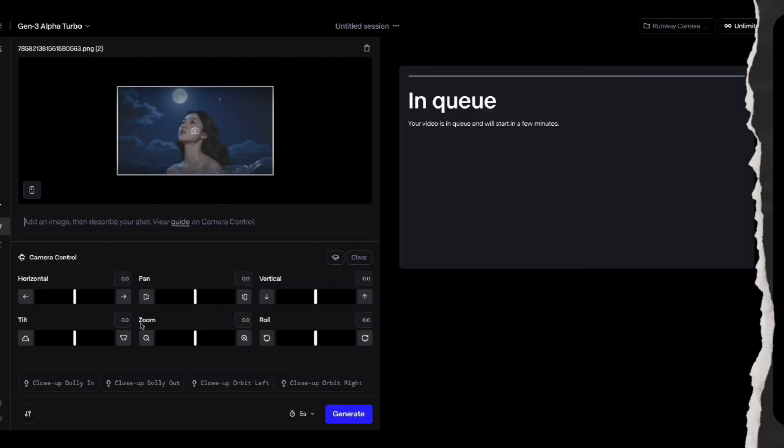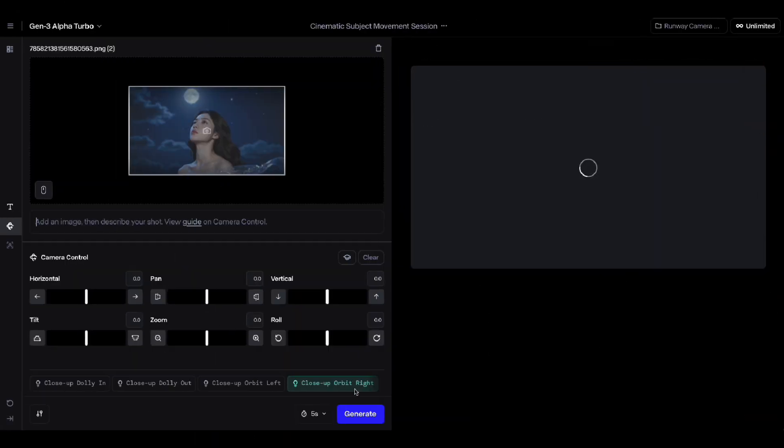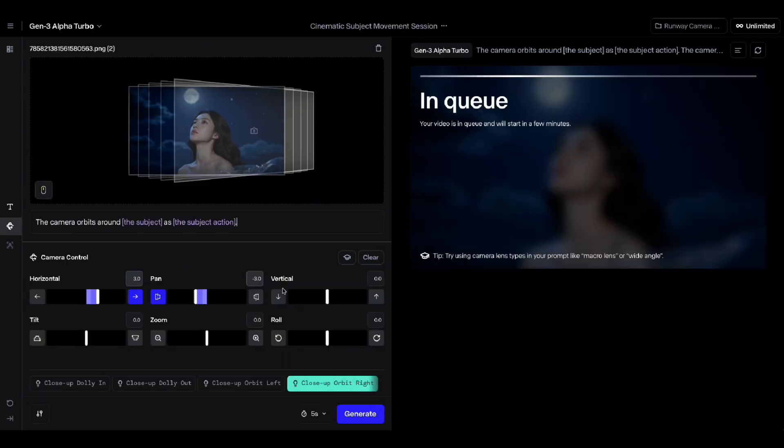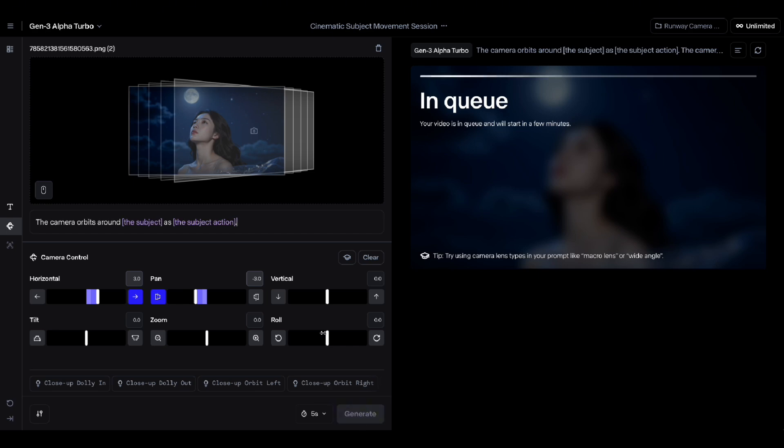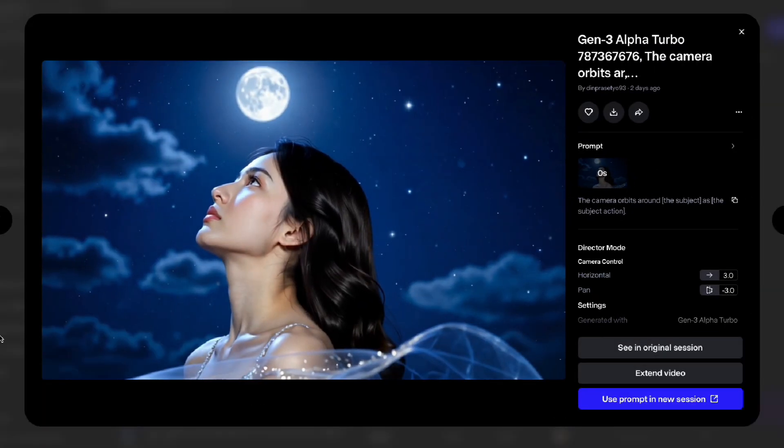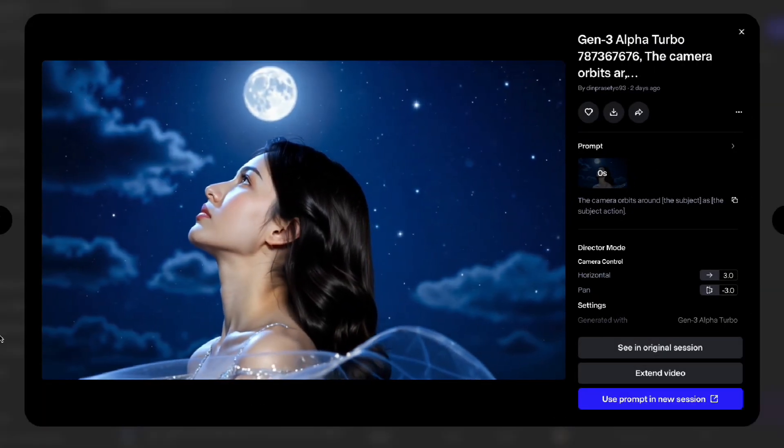Well, let's try generating again. And this time we'll use the close-up orbit right. And again, without any additional prompts at all. I just skipped the generating process and this is the result.